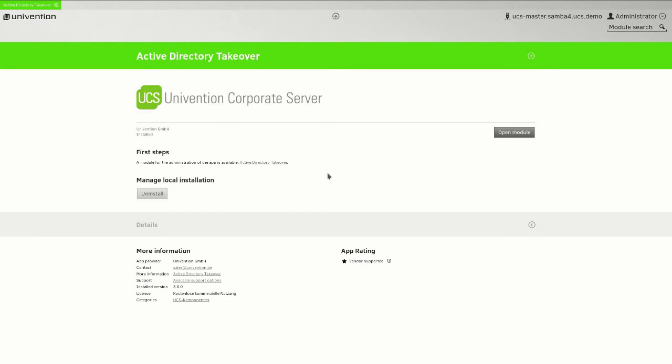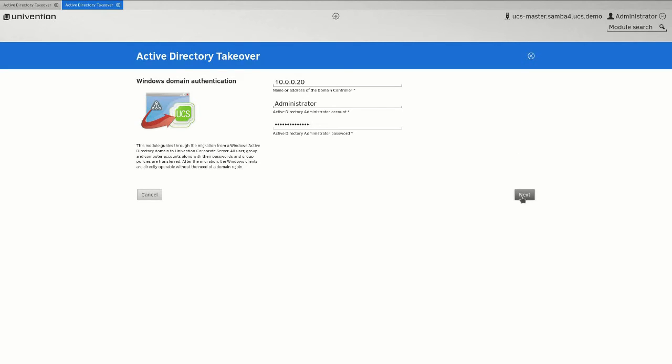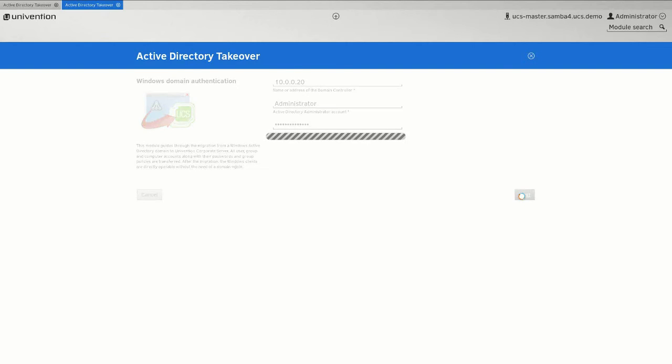Open the application AD Takeover via the UMC. You are now guided to the Windows domain authentication. Enter the IP address of the Windows AD domain controller you are going to take over, as well as the administrator account of the Windows server and its corresponding password. Click now on Next.